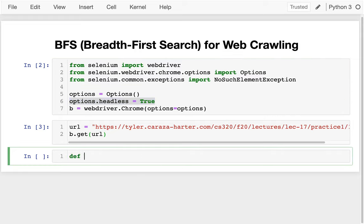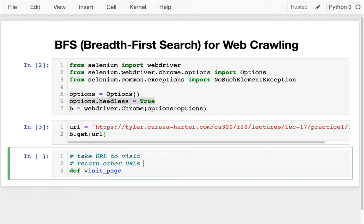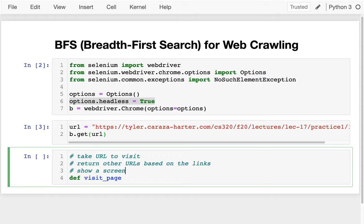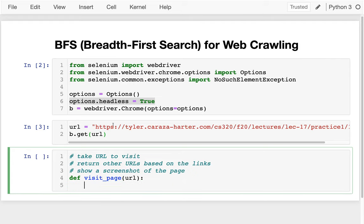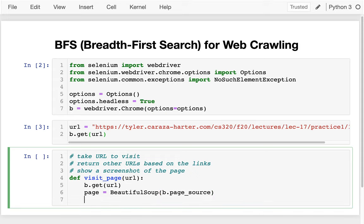I'm going to write a function called visit_page. It's going to take a URL, visit it, and then return other URLs based on the links. It will also show a screenshot of the page just so we can tell what's going on. I take the URL and call b.get(URL). If I wanted to use Beautiful Soup, I'd do b.page_source and build a BeautifulSoup object from that, then call page.find_all to get all the hyperlinks.